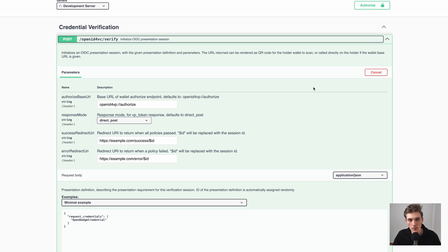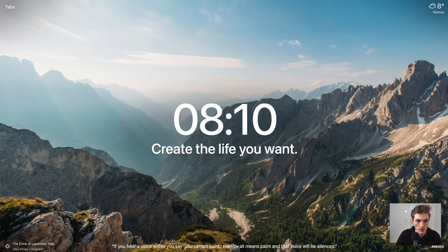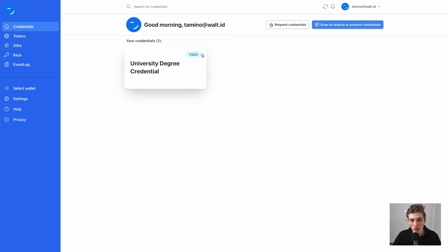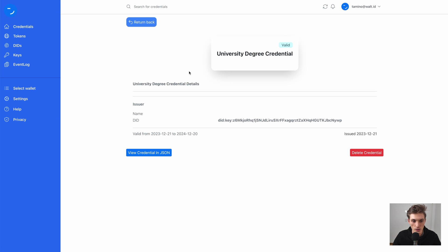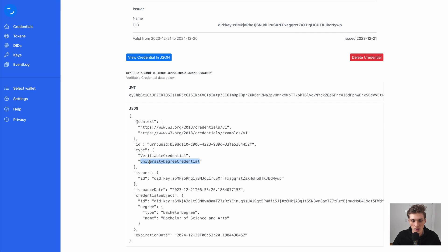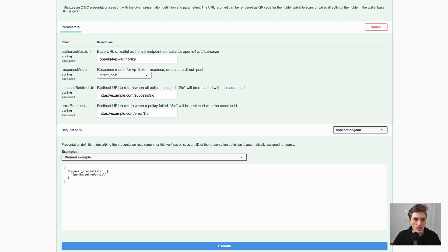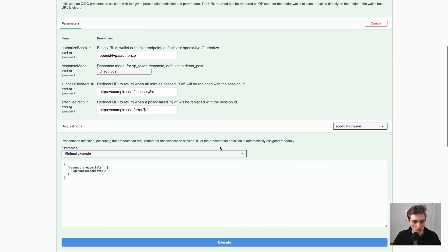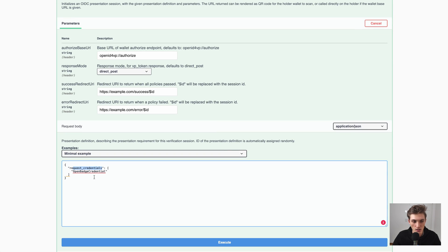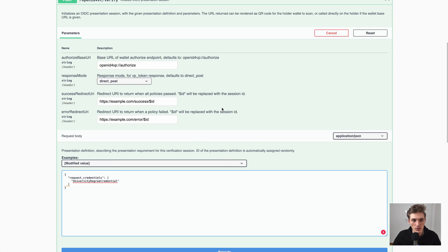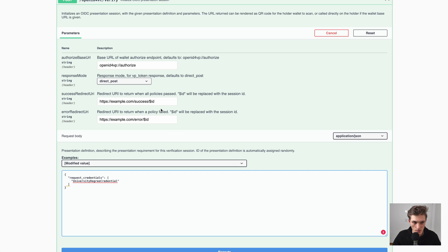Let's now request a credential for my user. I have here the wallet, and in my wallet I have a university degree credential. What I will do is copy out this type and go back here to the Verifier API. And in the request credentials in the body, I will provide my credential. But now let's first understand a little bit more about these configurations here.